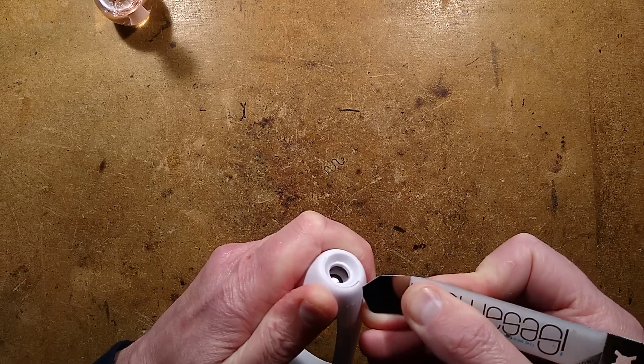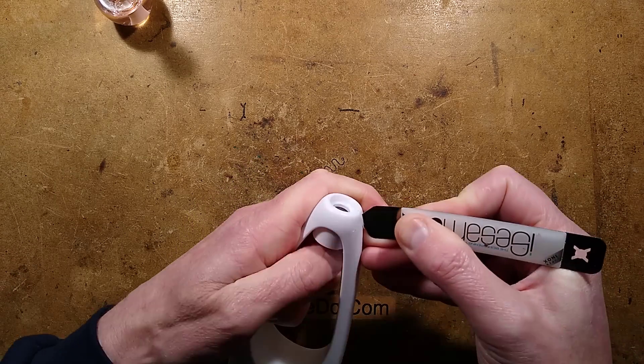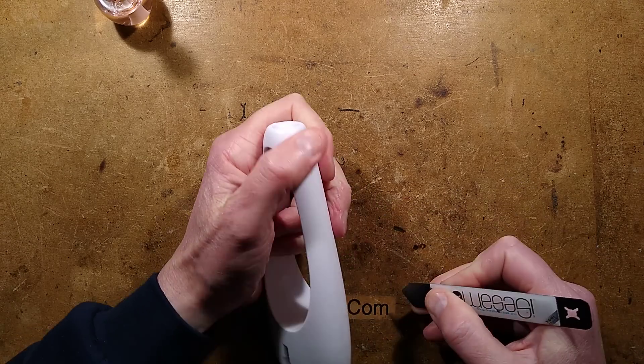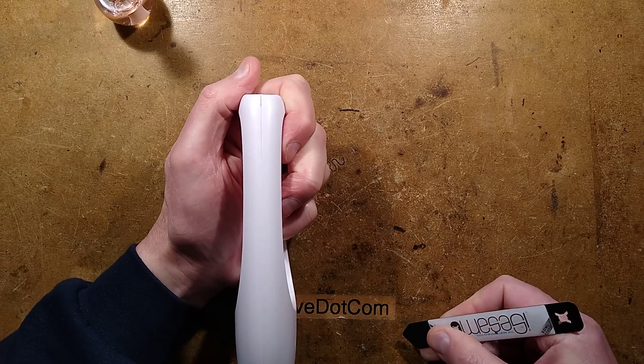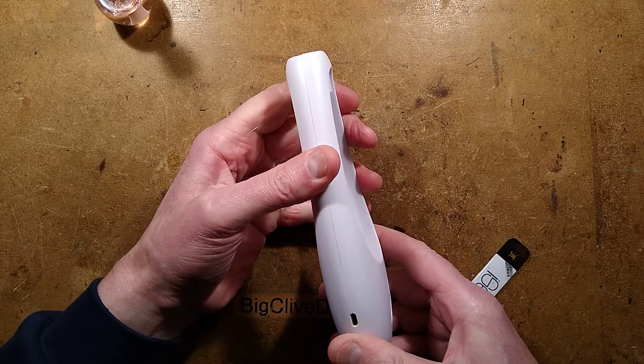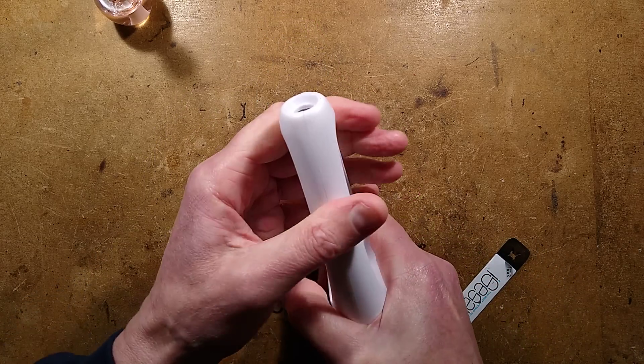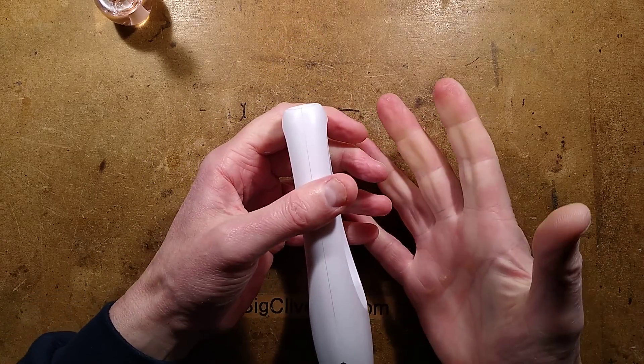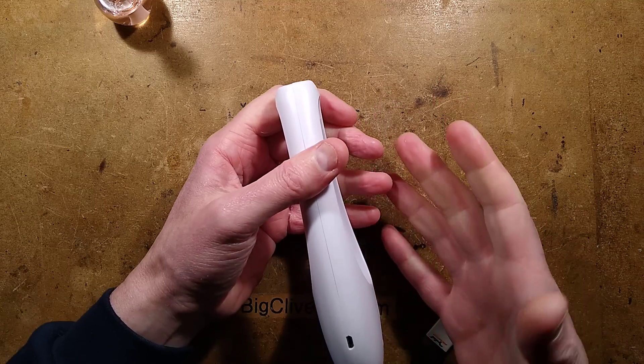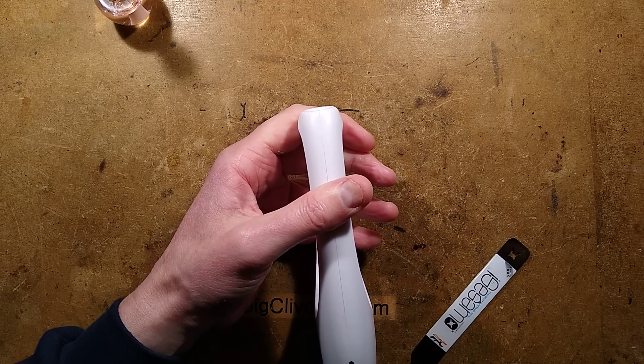Tell you what, I'm going to pause while I try and open this because it's clear that it's going to take a lot of effort to actually get this apart. Maybe it's just clipped together super tightly. One moment, please.